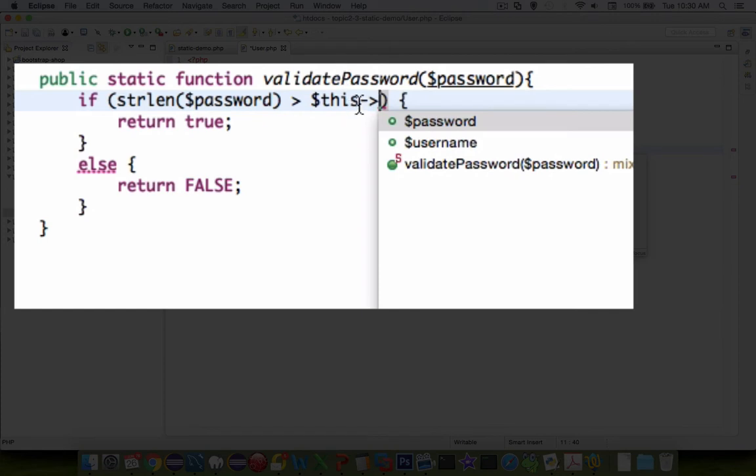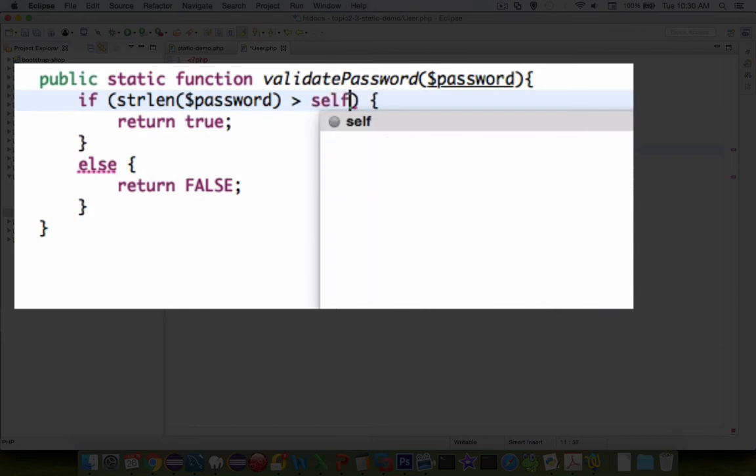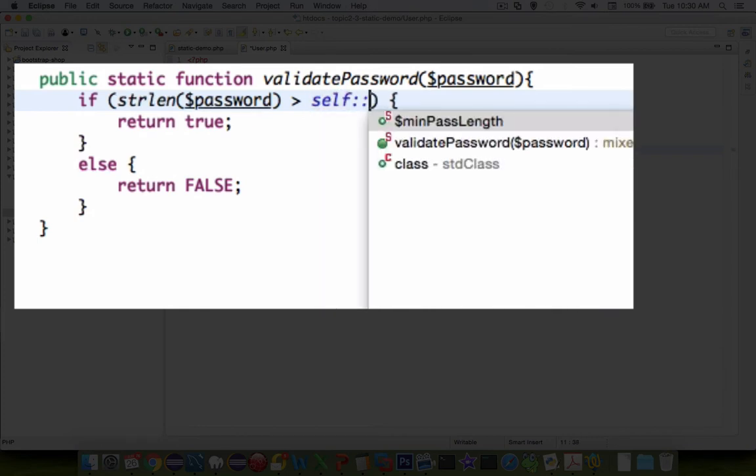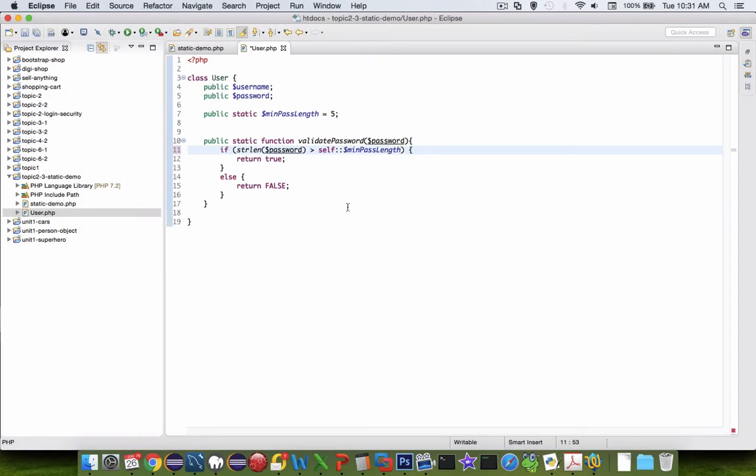So instead of using this, we use a little different item. We call it self. So let's say self and then colon, colon. And now you can see the static property listed as minimum password length. So now the password should be validated if it is five characters or longer.